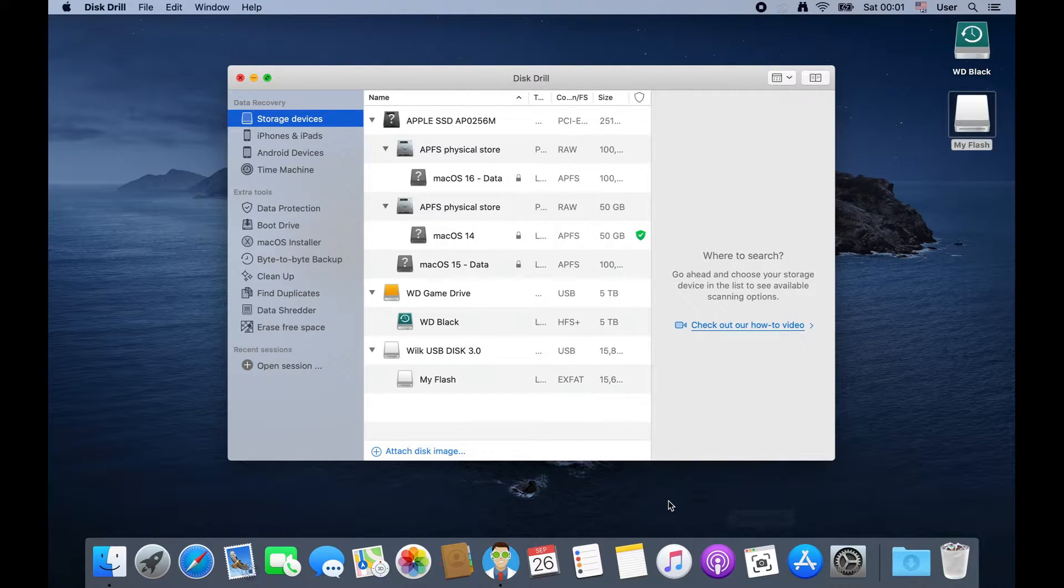Welcome back, everybody. Today, we're going to be talking about how to create bootable drives for Mac OS using Disk Drill.